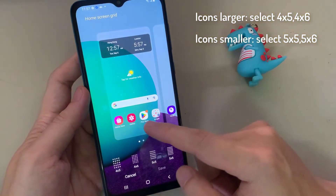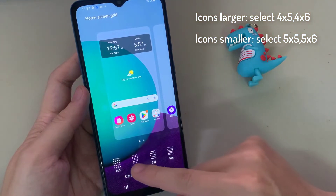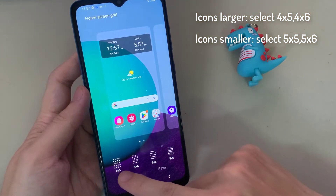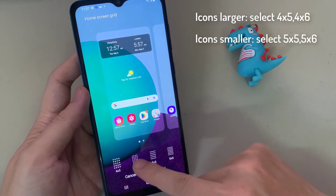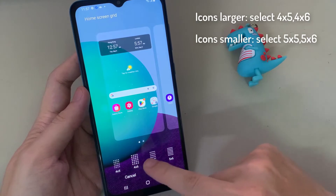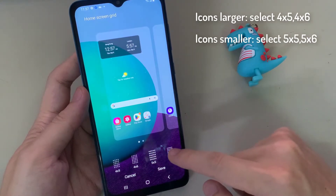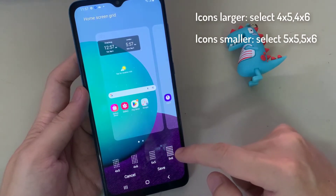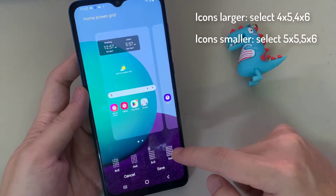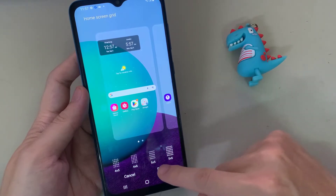If you want to make them smaller, you can choose 5x5 or 5x6. This will make the icons on your home screen smaller. Then tap on Save.